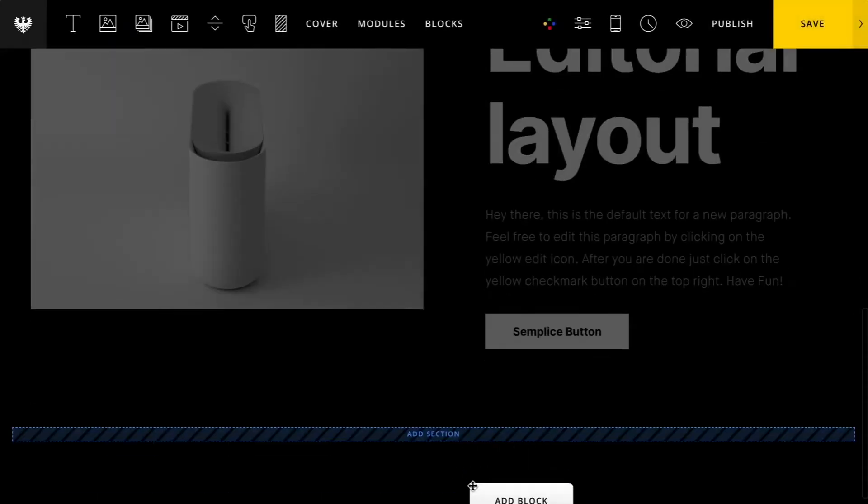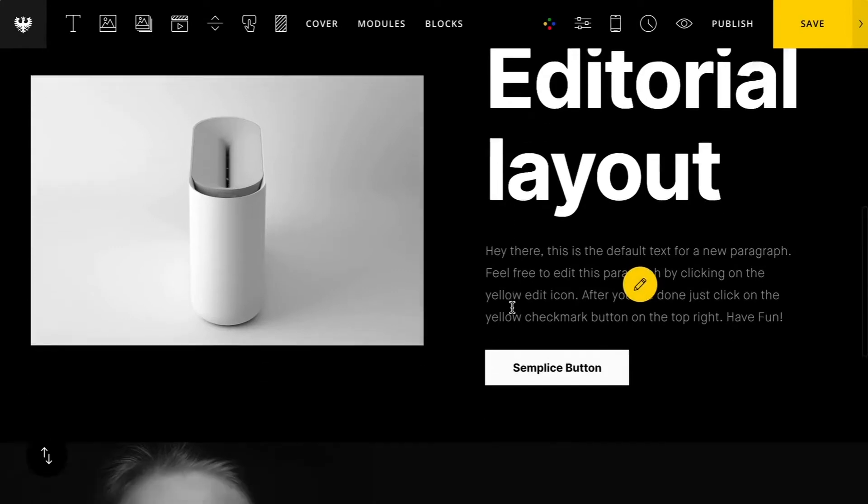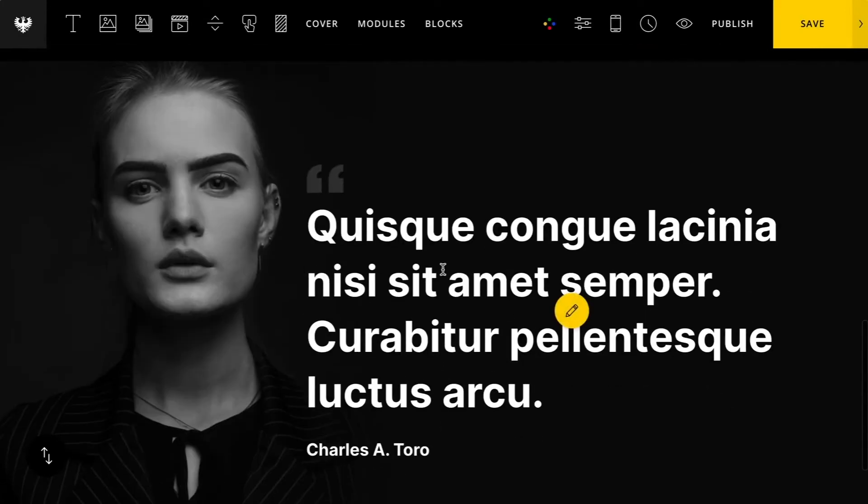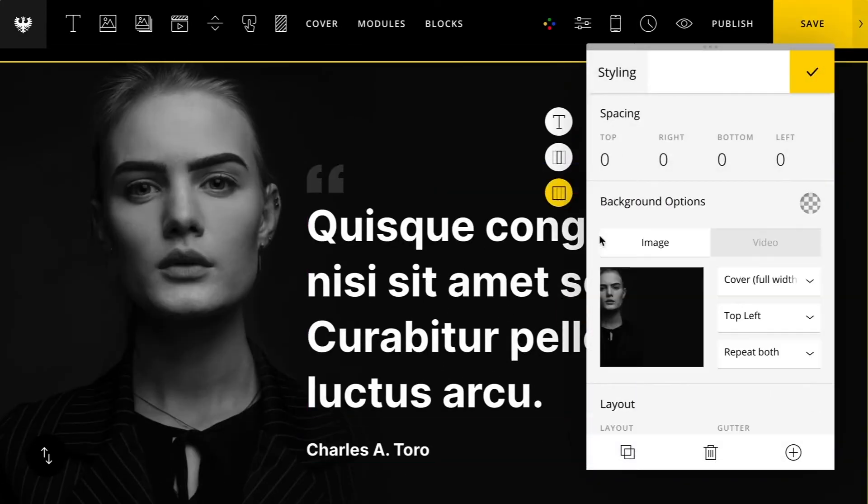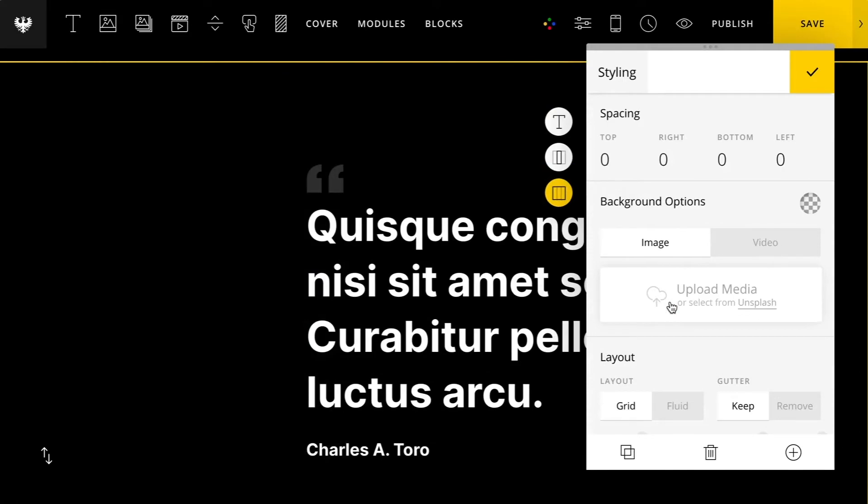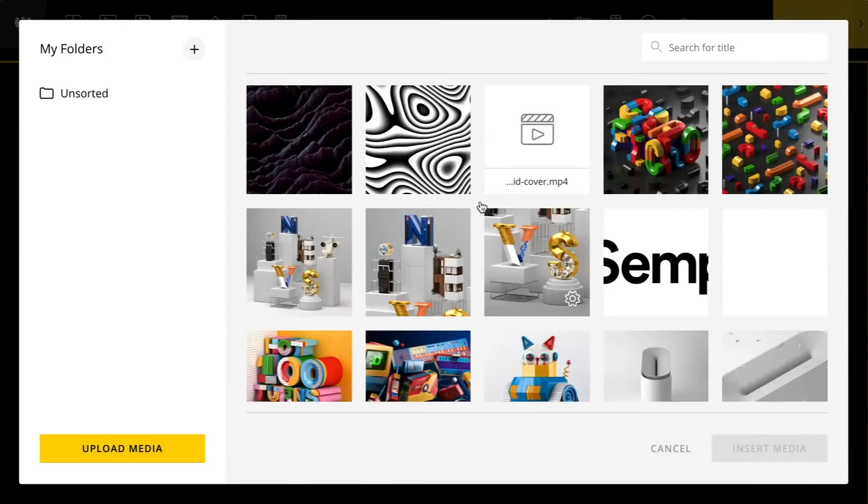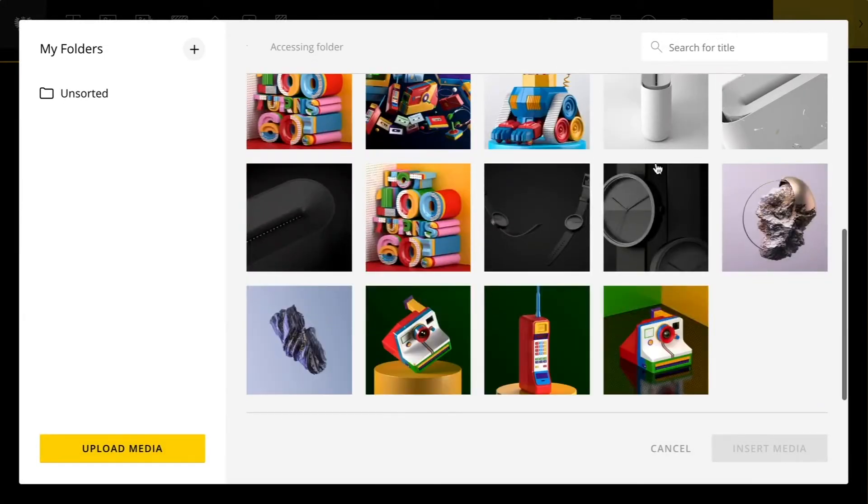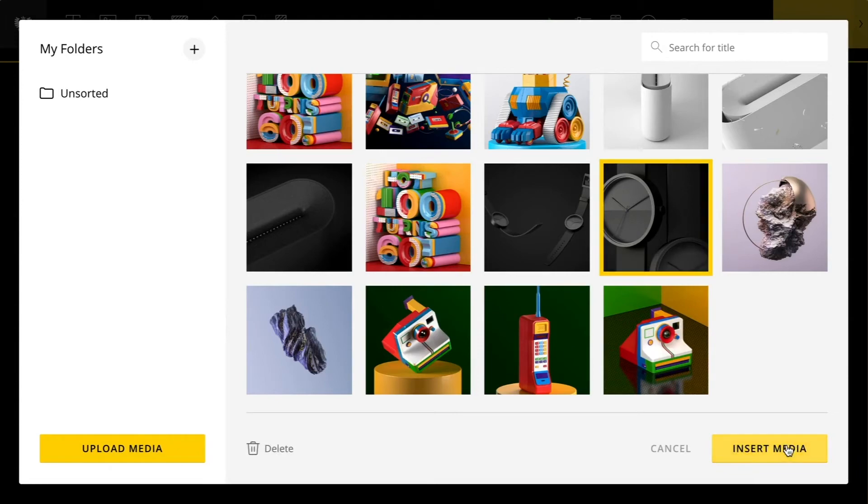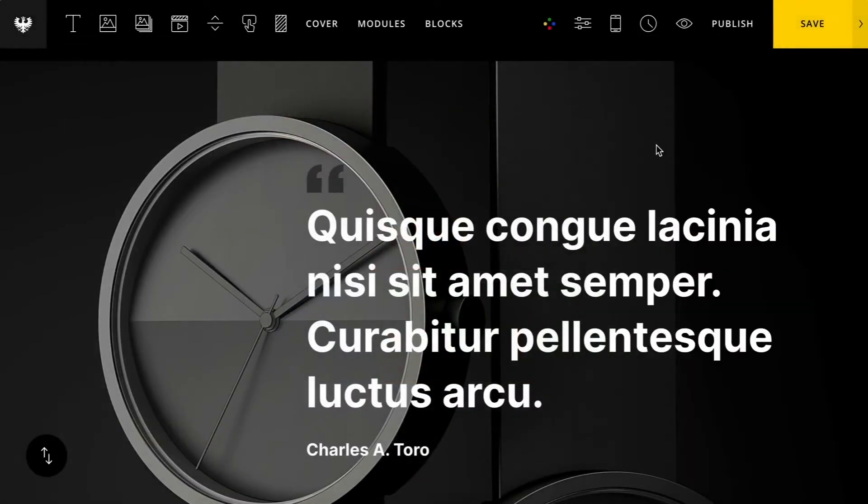So I'll drag that onto the page once again. We have this nice big quote section, I'll swap out the background. All right, that's looking pretty good.